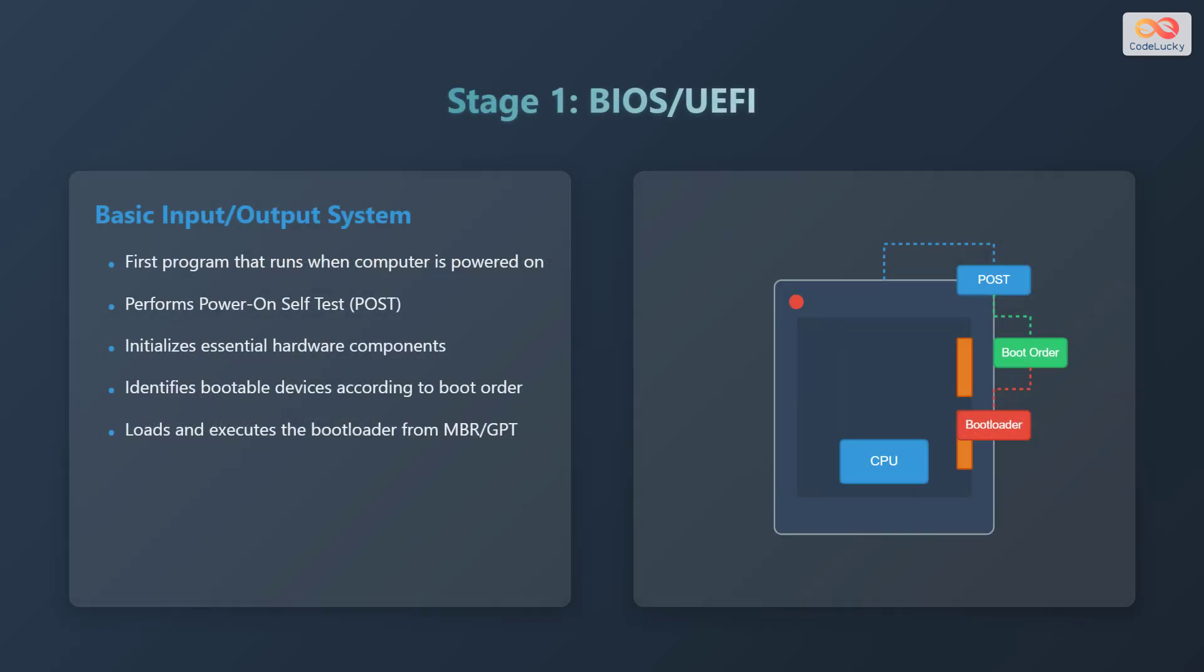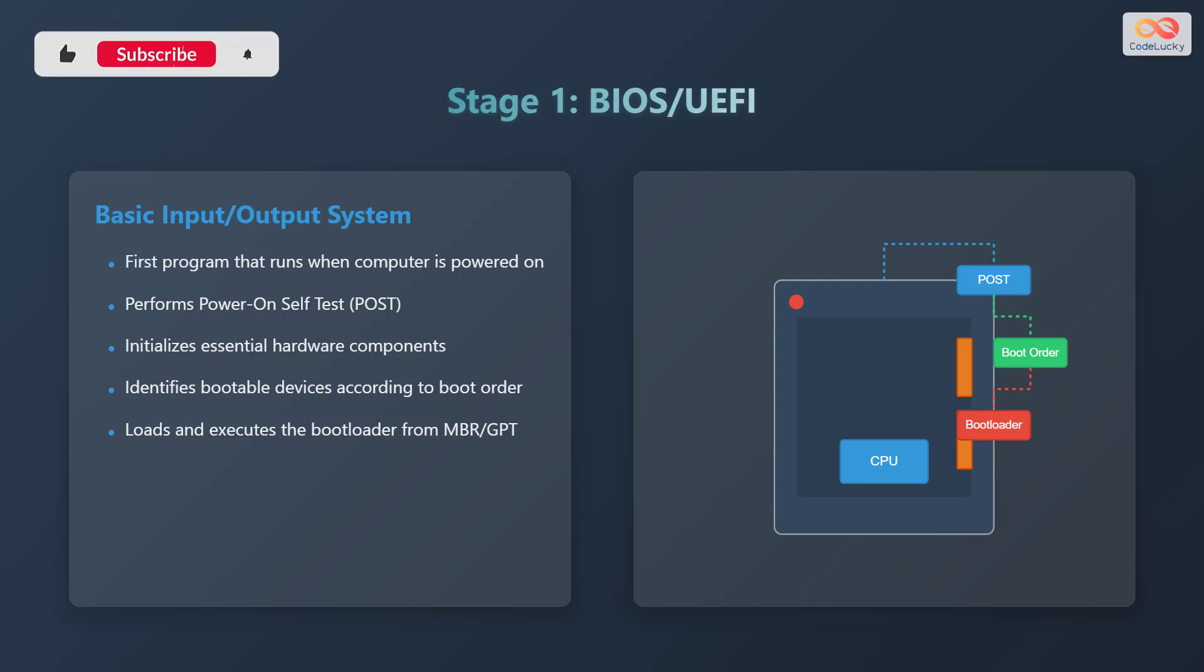Stage 1 is the basic input output system, also known as BIOS or UEFI, which stands for Unified Extensible Firmware Interface. The BIOS is the first program that runs when your computer is powered on. It performs a power-on self-test, also known as POST, to ensure all hardware components are functioning correctly. The BIOS initializes essential hardware components such as the CPU, memory, and storage devices. It identifies bootable devices according to a pre-configured boot order, and finally it loads and executes the bootloader from either the master boot record, also known as MBR, or the GPT partition table, also known as GPT.